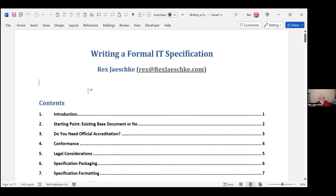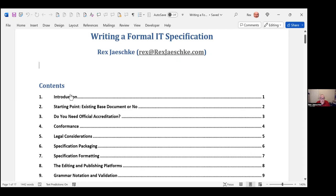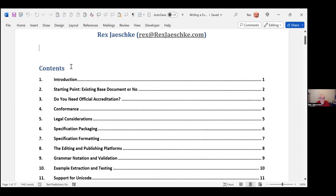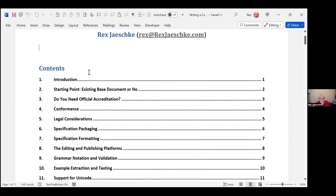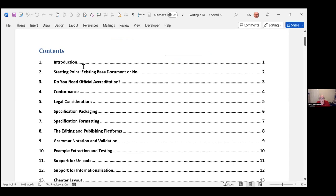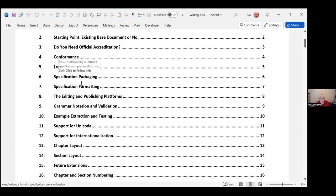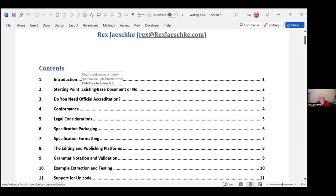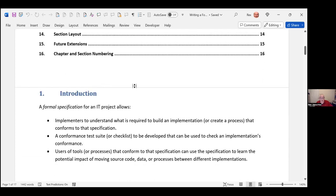Within IT specs, I've worked primarily with programming language specifications, but also very large environmental things like the Microsoft Office file format when they went from .doc to .docx. I was the editor for that for 17 years. We finished up with a 6,500 page specification. Since then, I've worked on 10 page specifications.